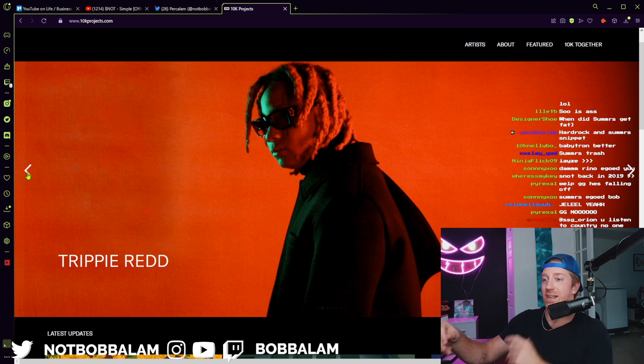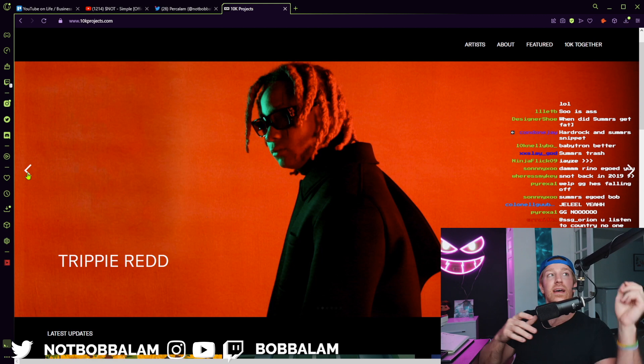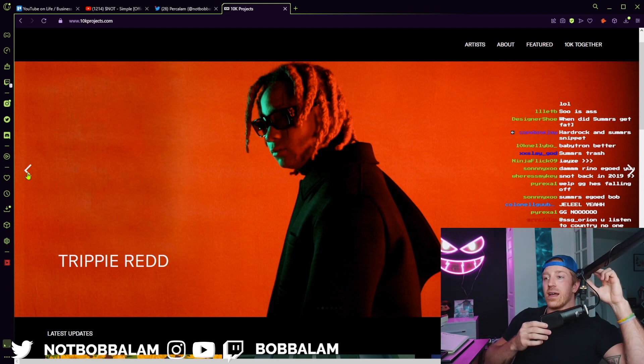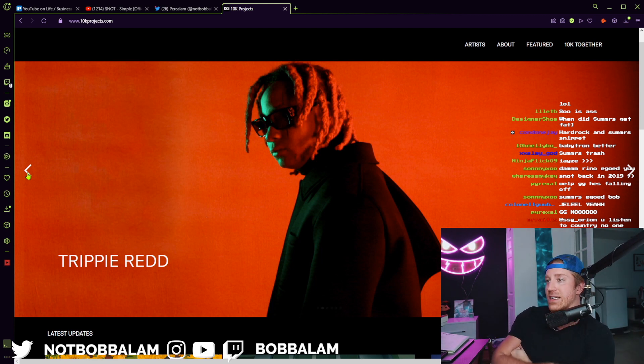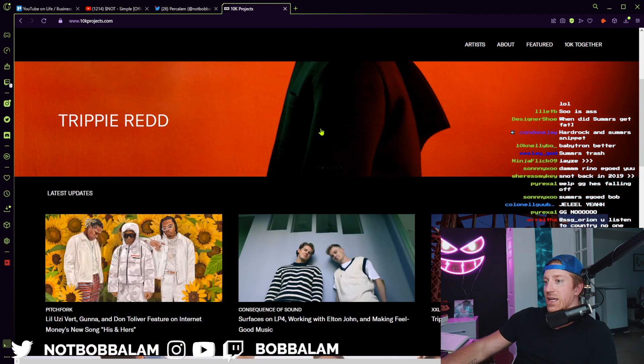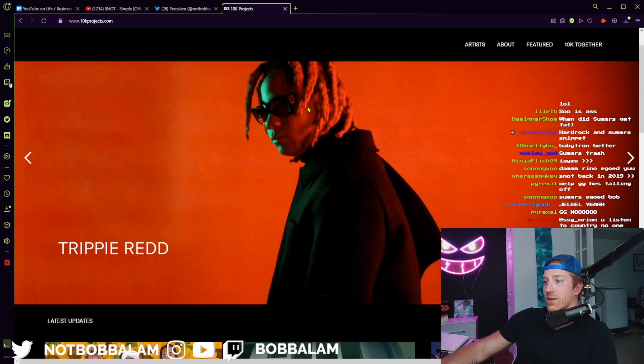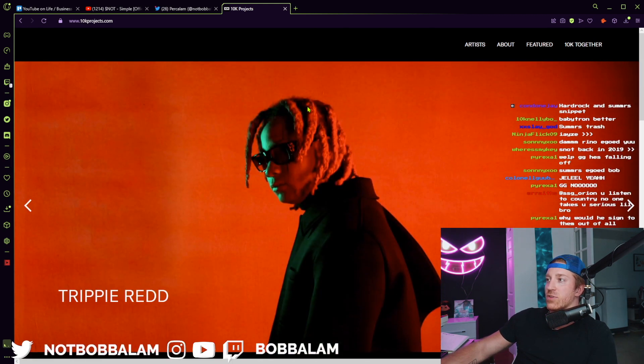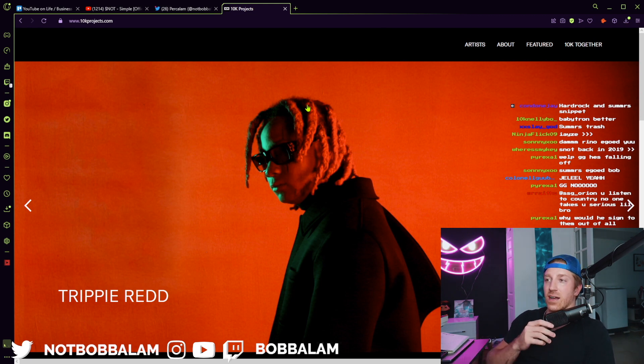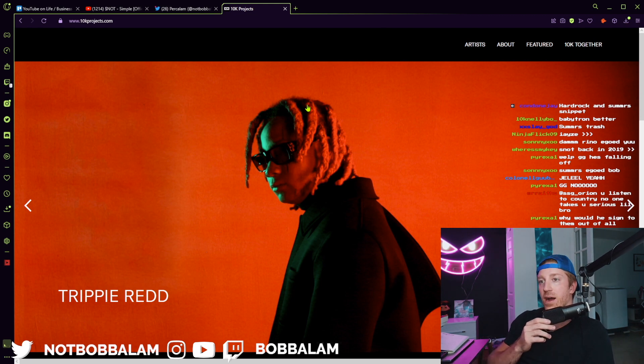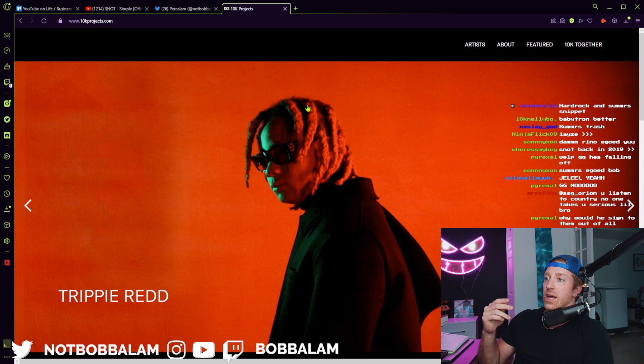That was around the time he signed the deal. It'll be interesting to see because I feel like he's already done his business in the underground. There's no respect that he needs to earn anymore, so now he can move on to the next level.